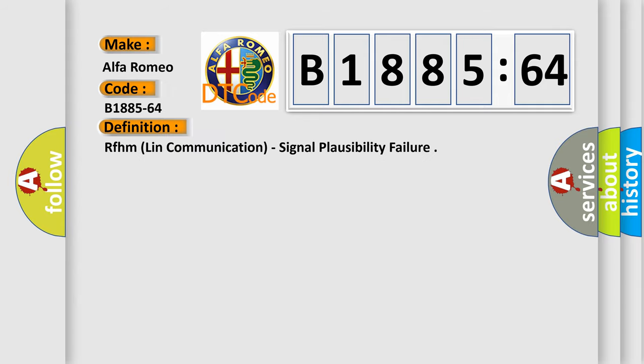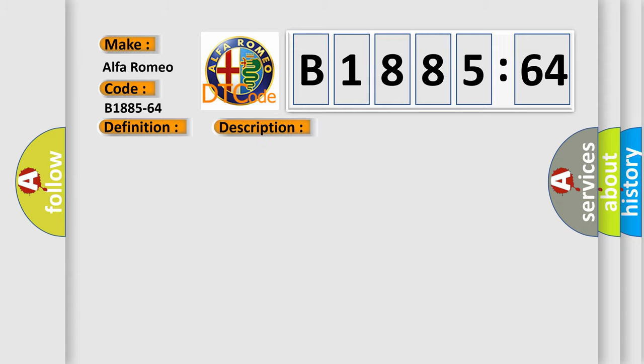Car manufacturer. The basic definition is: RFH-M-LIN communication, signal plausibility failure.